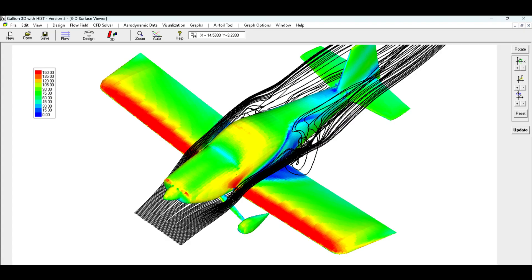Stallion 3D and OpenVSP work smoothly together, allowing for efficient design and analysis. Stallion 3D's advanced CFD algorithms provide accurate results in a relatively short time. Both software packages offer user-friendly visual interfaces. OpenVSP's parametric capabilities enable rapid exploration of different design concepts.